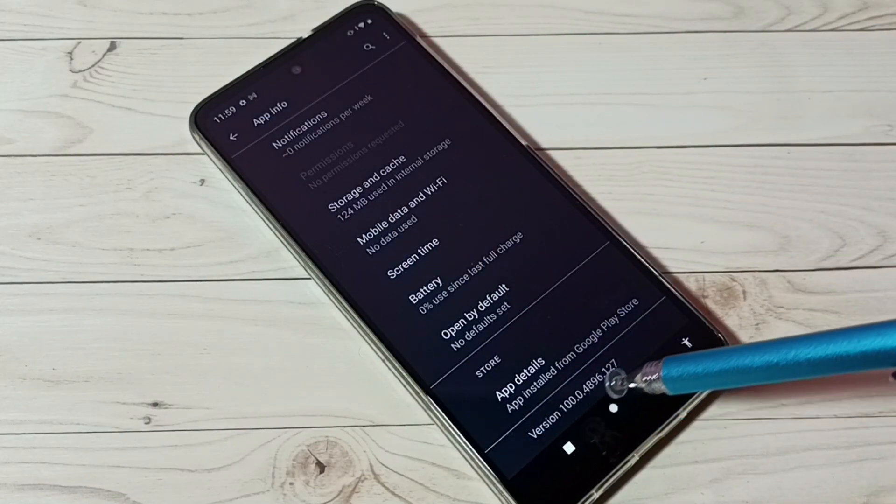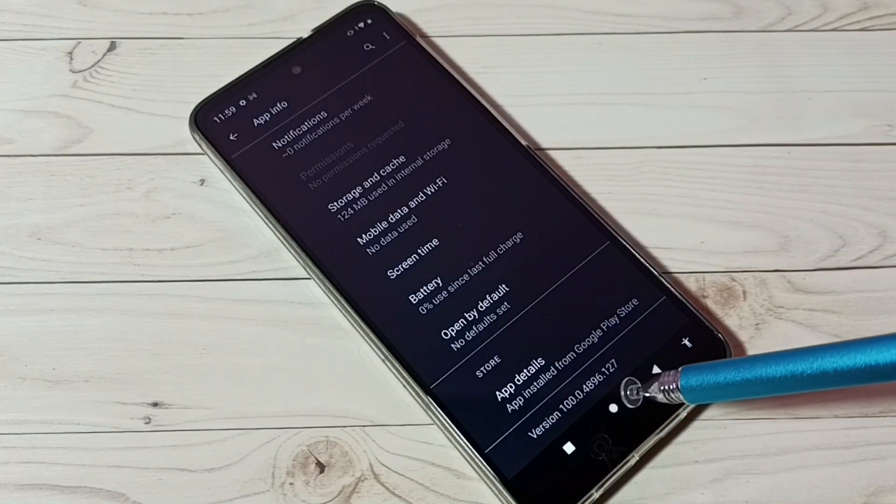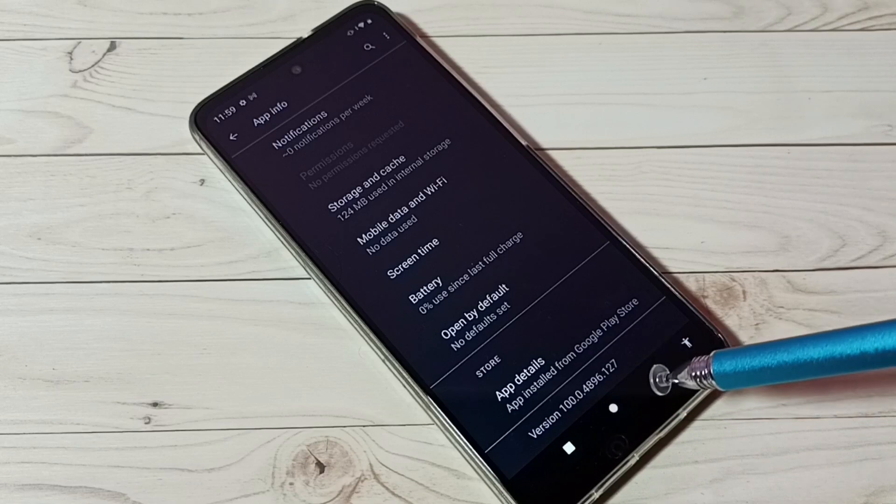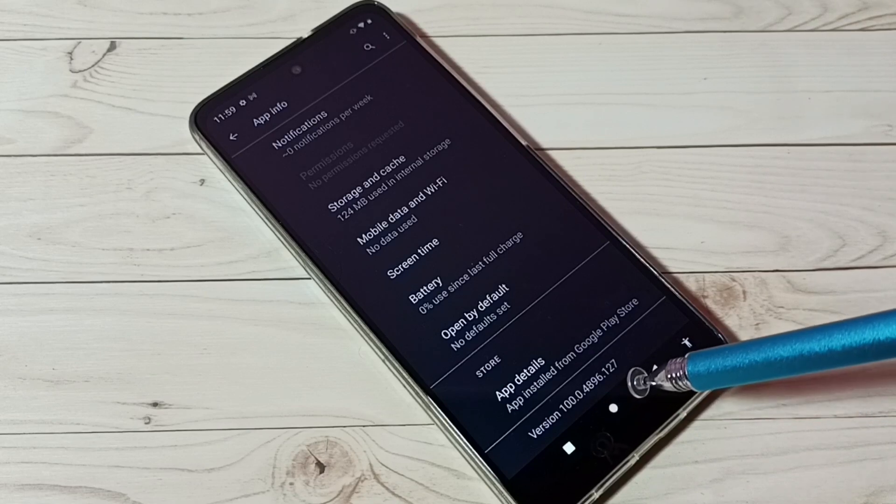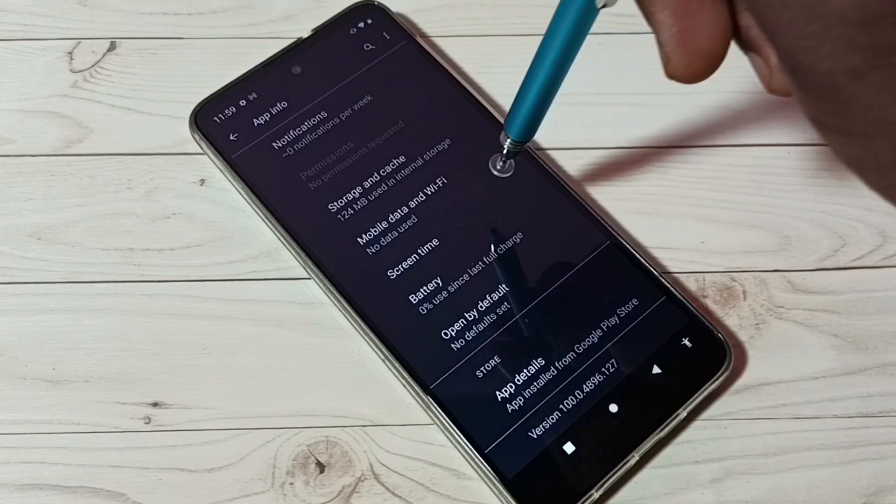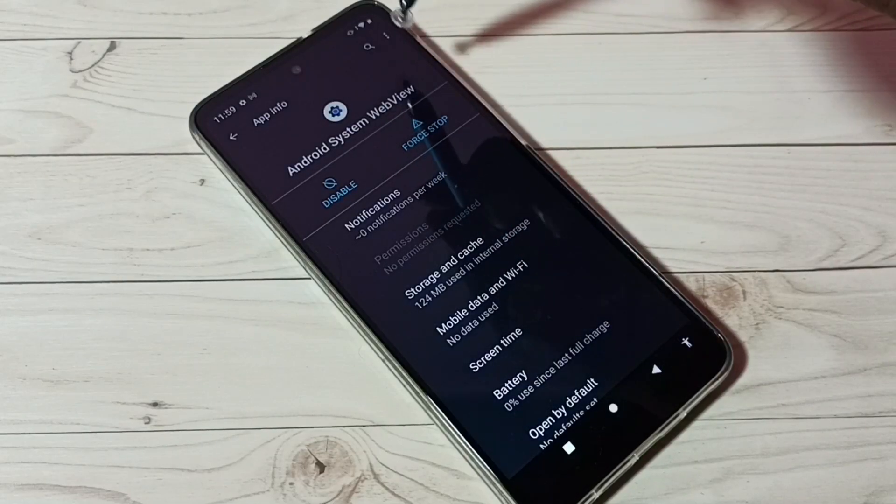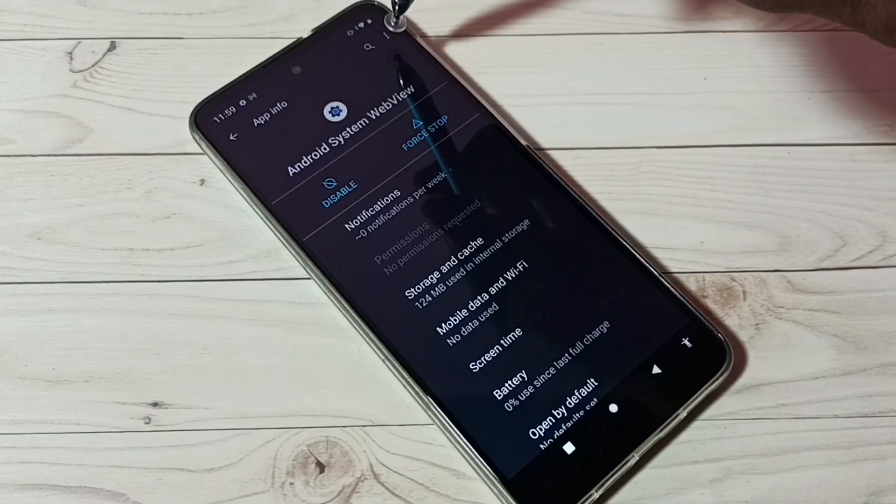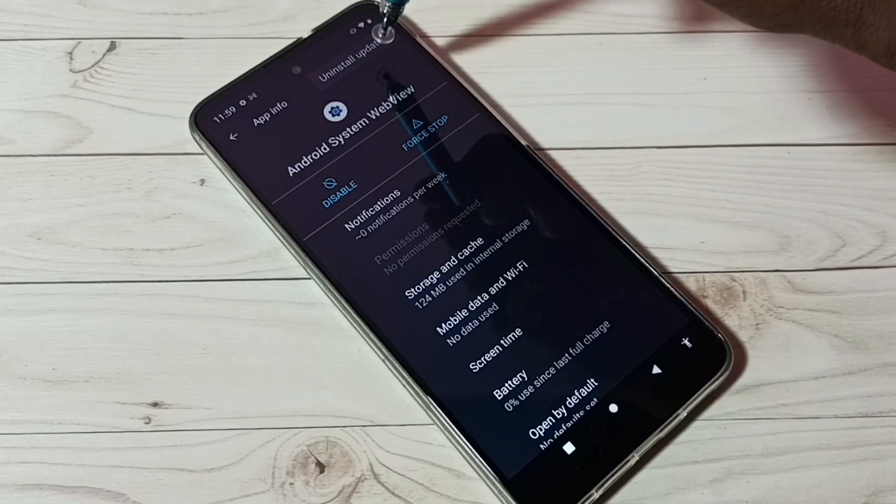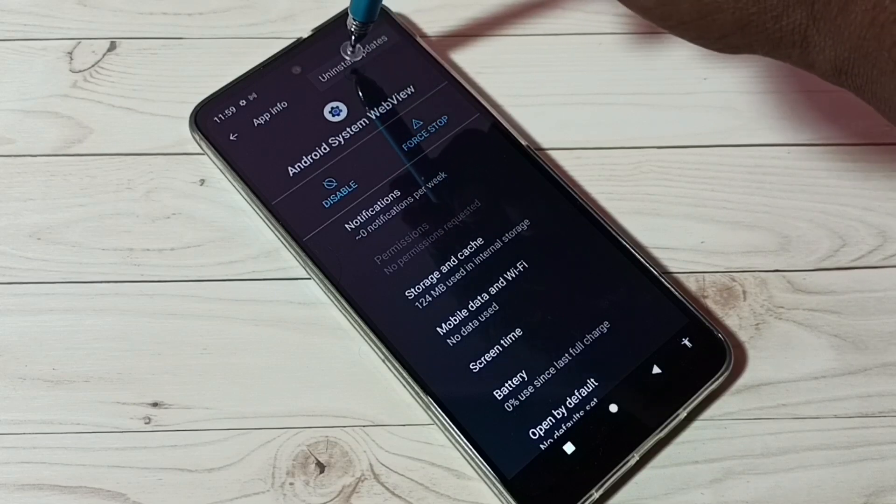Here we can see the current version is 100.0.4896.127. Now let me downgrade. Tap on the three dots on the top right corner, then tap on Uninstall Updates.